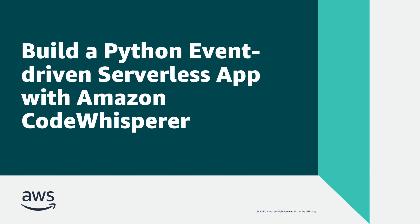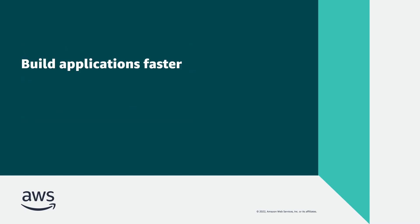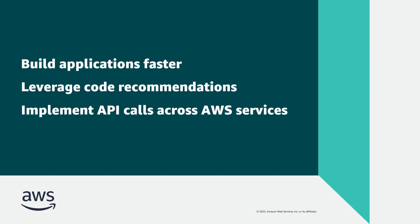In this video, you'll see how you can build a Python event-driven serverless application with Amazon CodeWhisperer. With this machine learning-powered service, you can build applications faster by leveraging code recommendations and implementing API calls across popular AWS services.